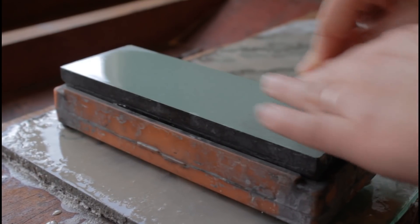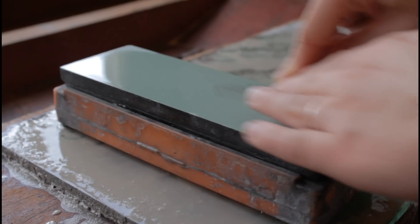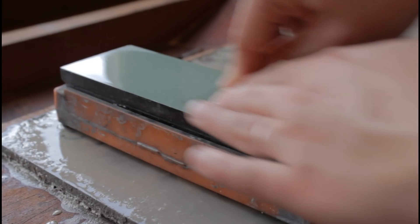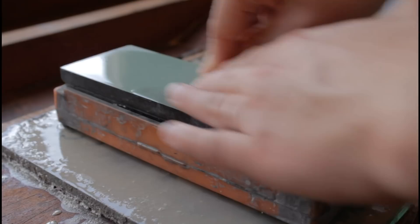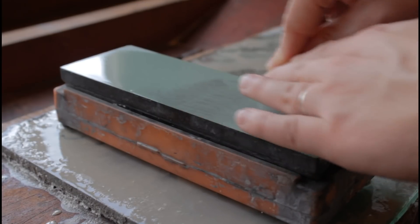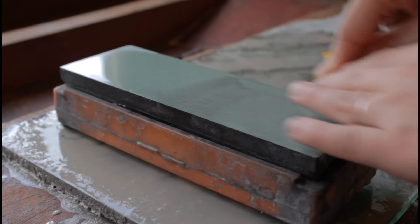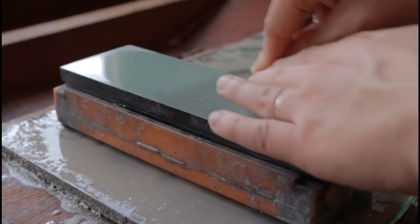A continuación tenemos que pulir el bisel. Para eso vamos a pasar a nuestra piedra fina y vamos a trabajar hasta quitar todas las marcas de nuestra piedra gruesa y notar que la rebaba se debilita o se desprende.